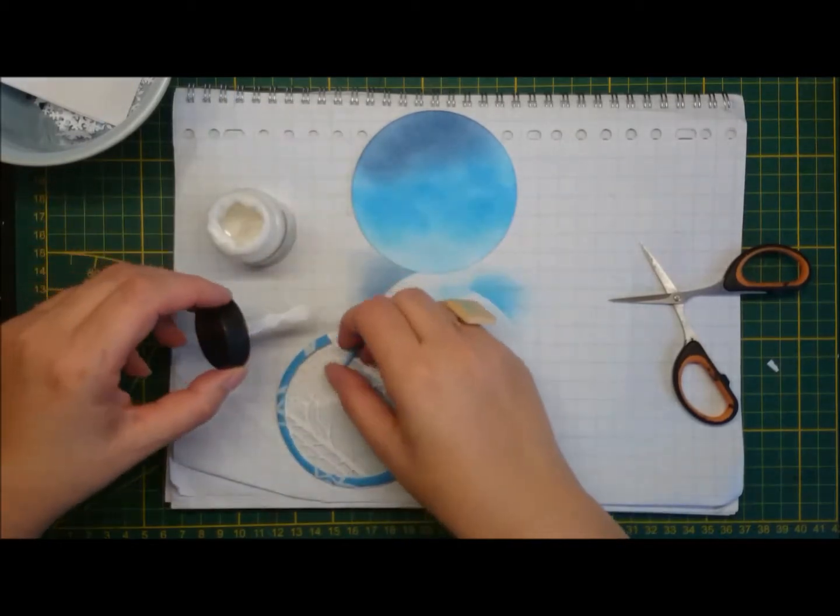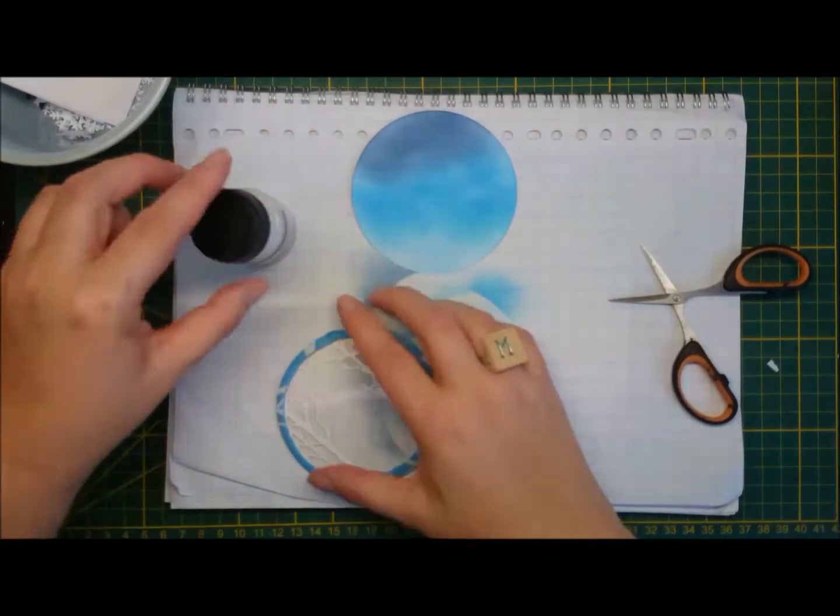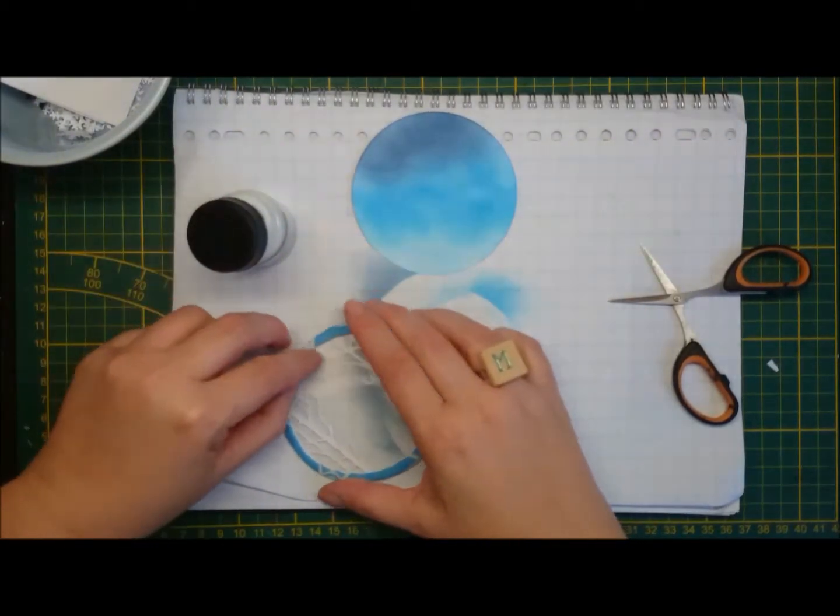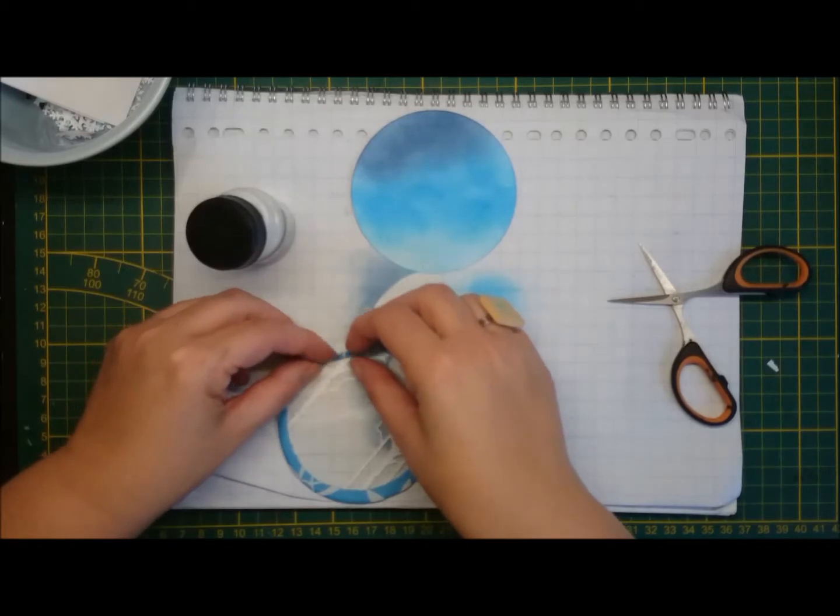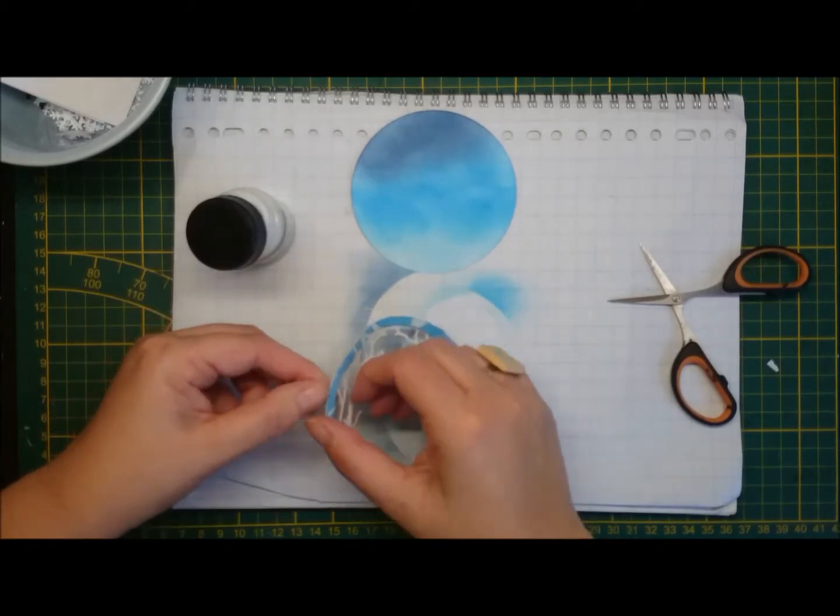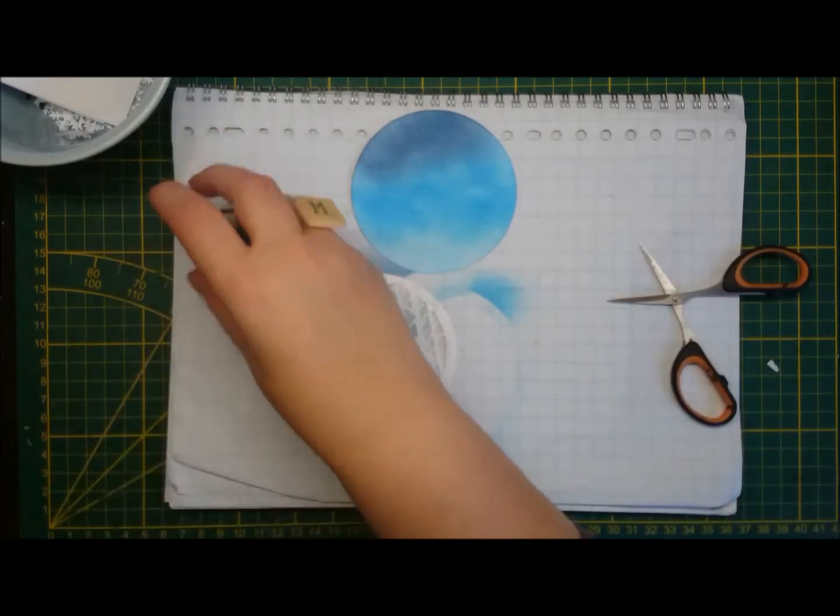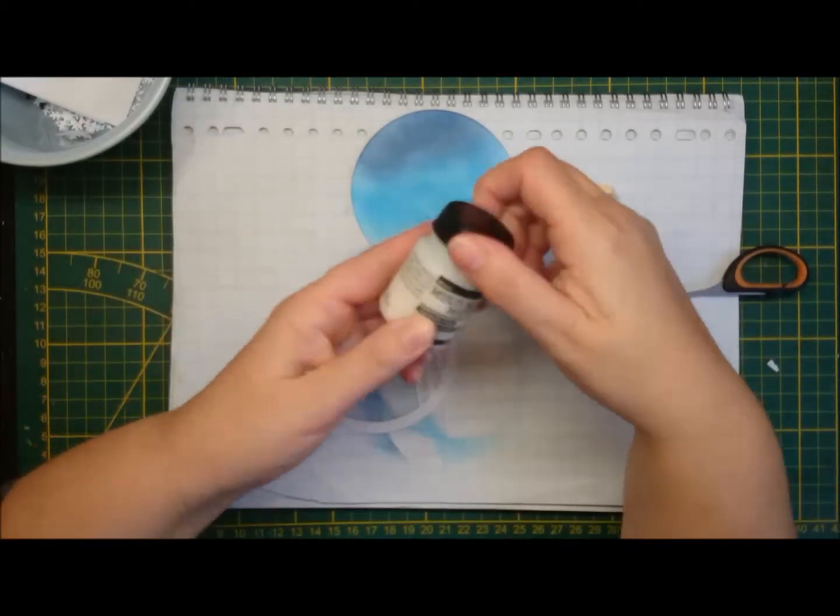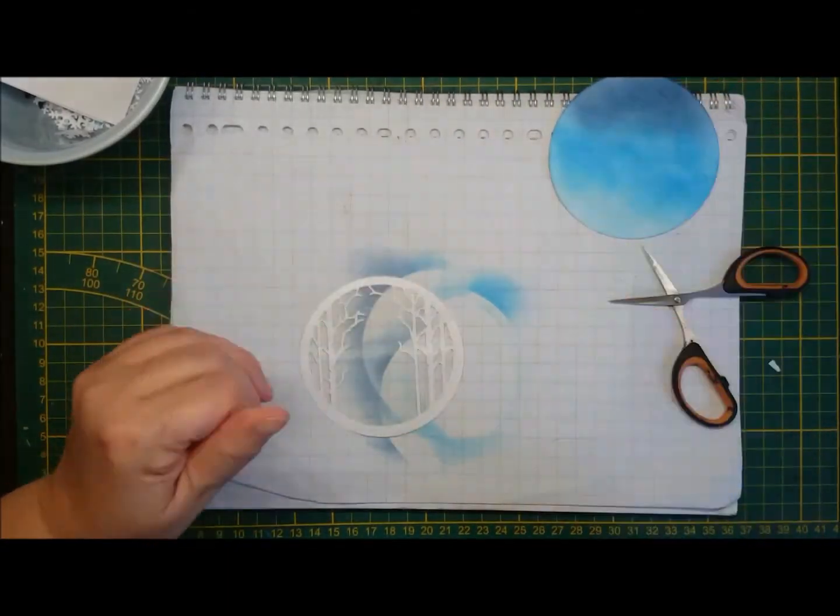So I'll put some more glue on. And then, oh, it's not sticking there as well. I'll just use foam tape.